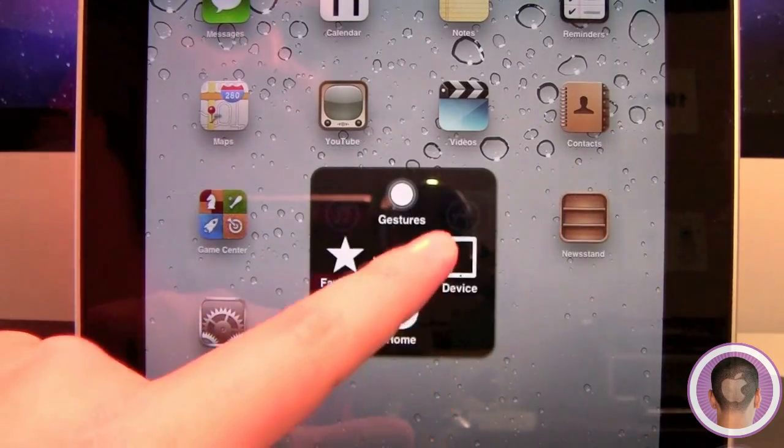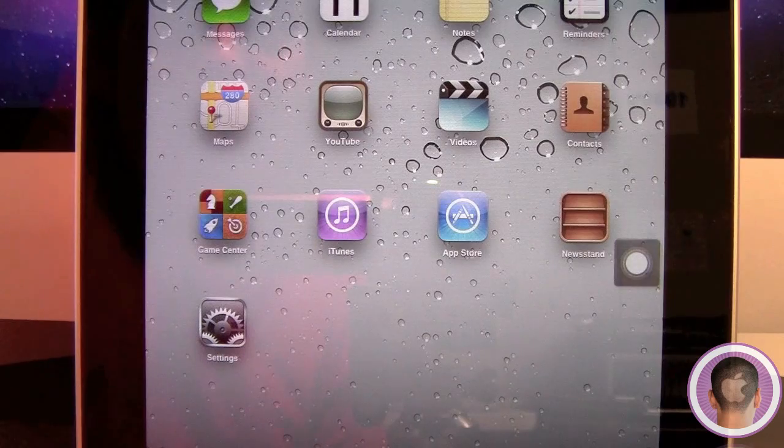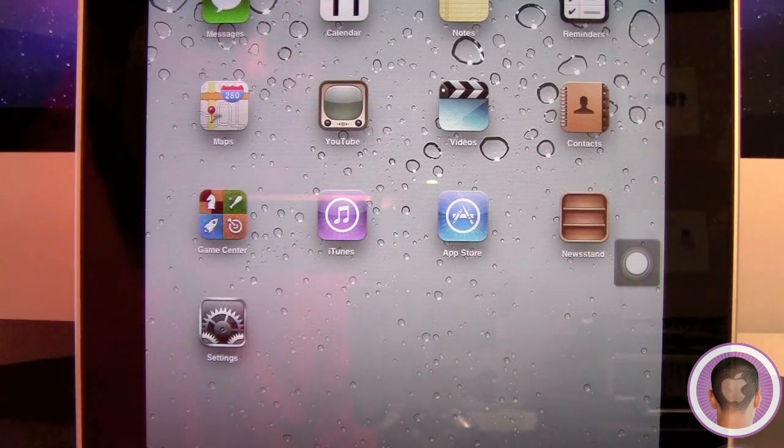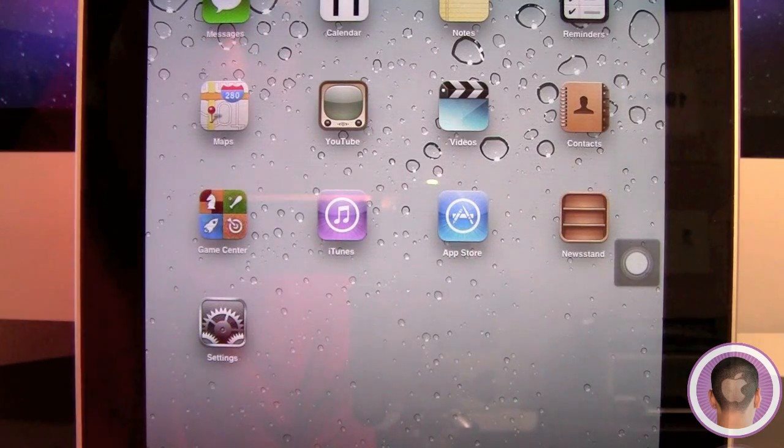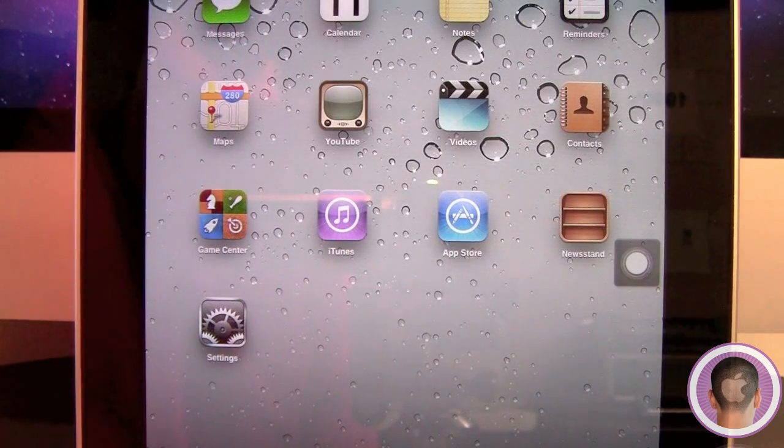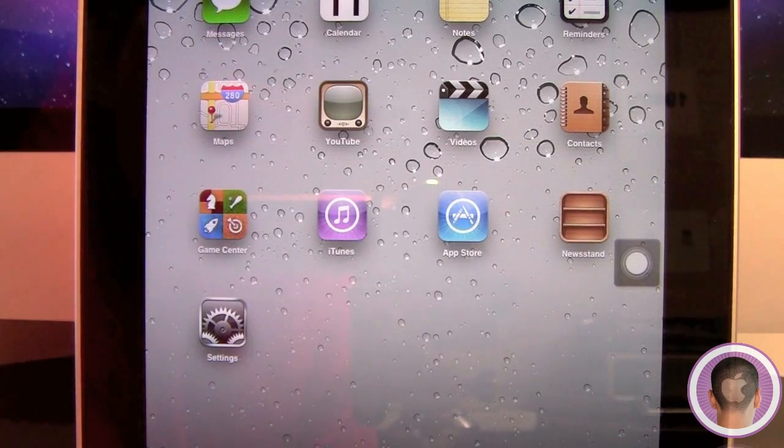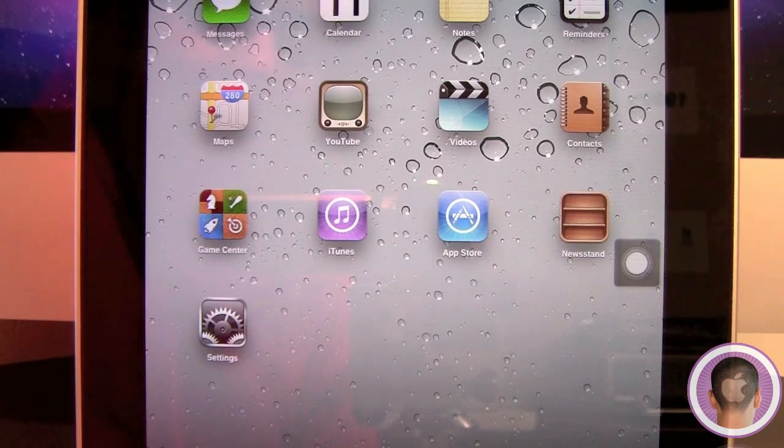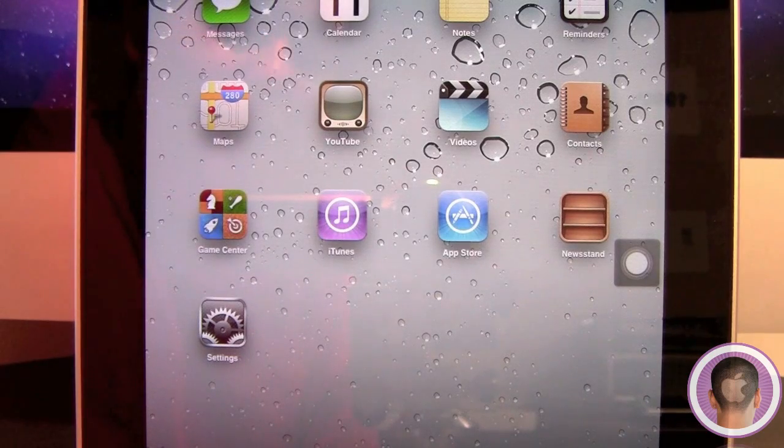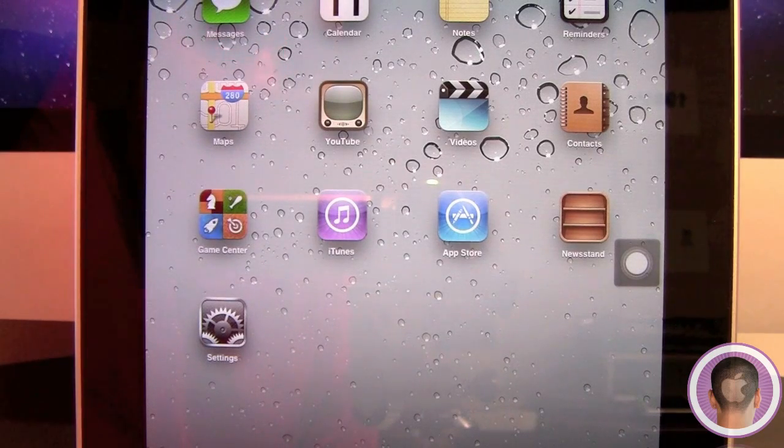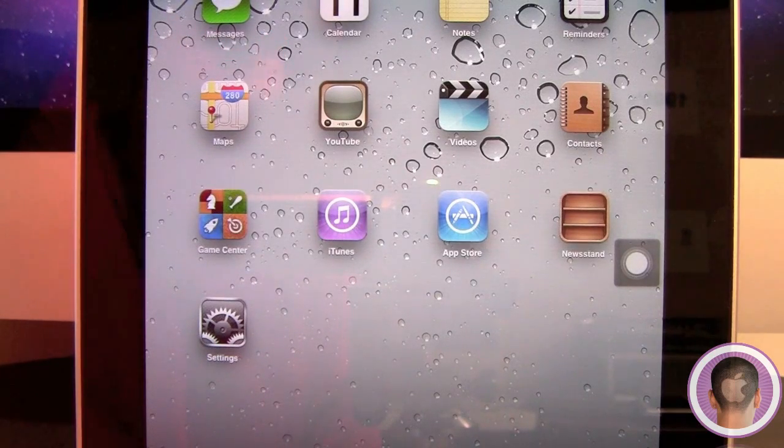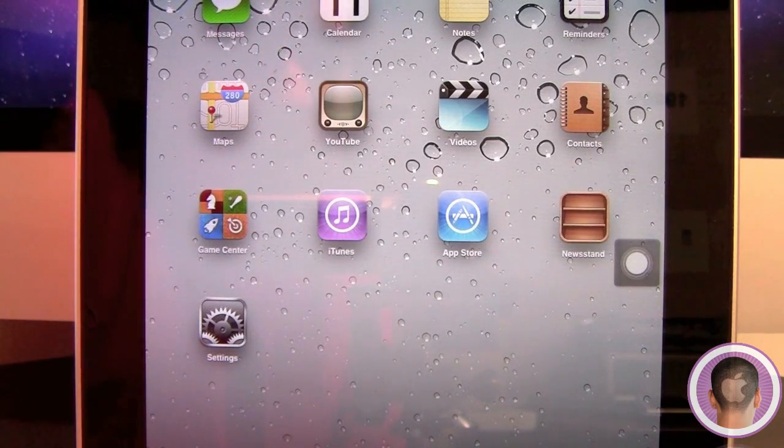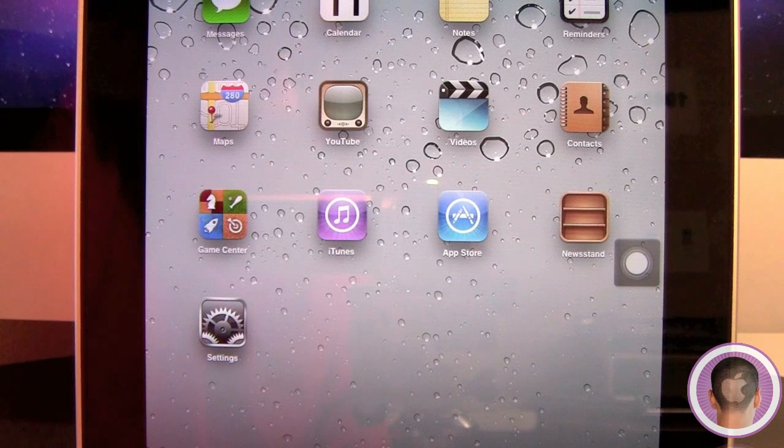So that's pretty neat, and that is how you use the new AssistiveTouch features in iOS 5 beta 3. I'm sure they'll have worked out the bugs by the time the actual iOS 5 build comes out, but for now it's a really cool addition and I hope to see them implemented further in the future. So I hope you found this video useful and thank you for watching.